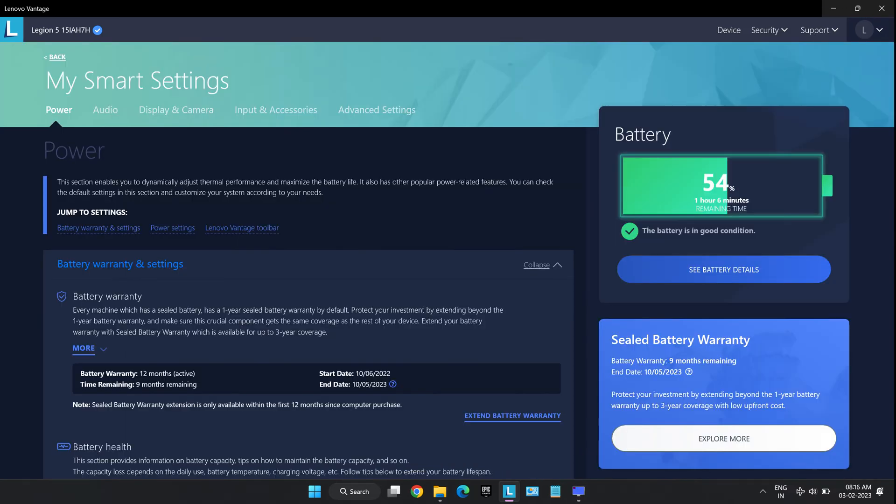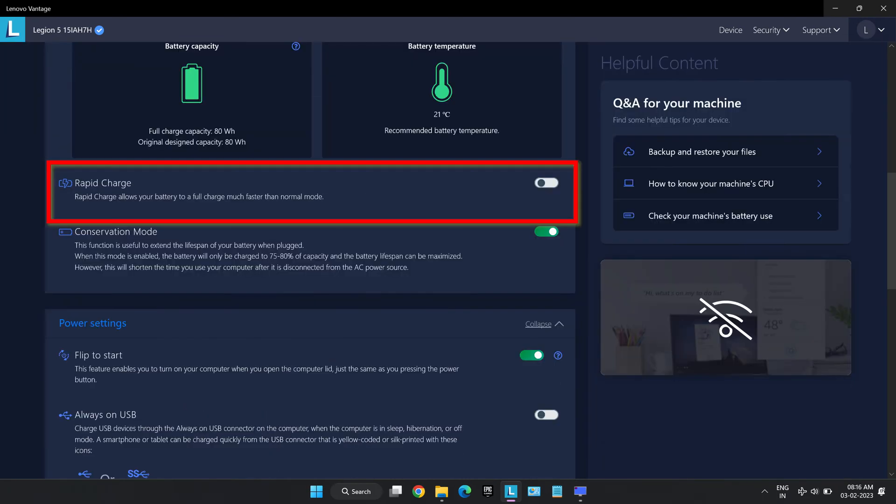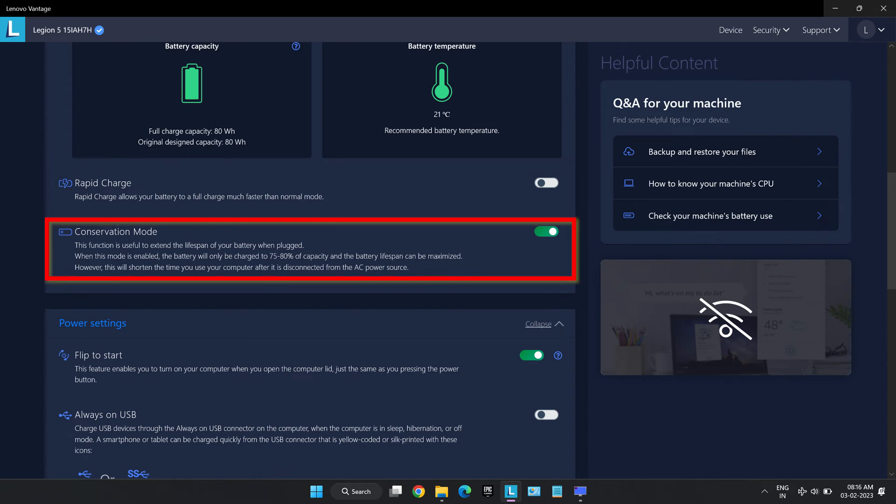The next option available is the power settings. It shows the battery warranty status, battery health and battery temperature. An option for rapid charge can also be found here. Conservation mode which basically keeps the battery at 75-80% capacity when plugged in which increases the battery life as it doesn't overcharge the battery. It is a very smart feature that most laptops don't have.